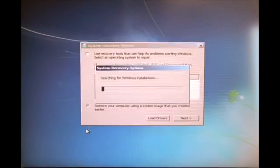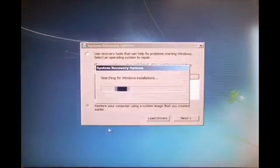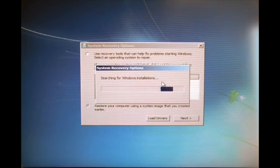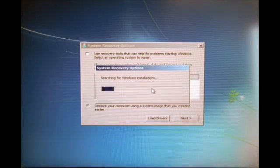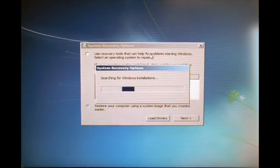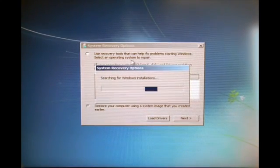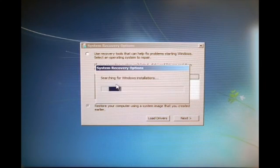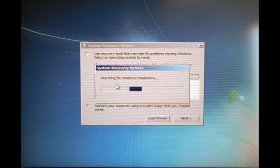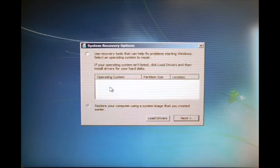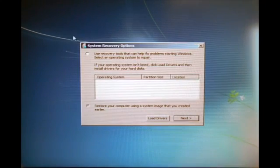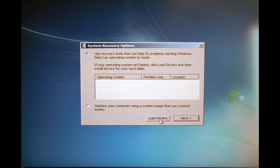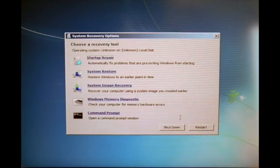Now we click repair your computer. This is now system recovery options. Now we press use recovery tools that can help and then next.